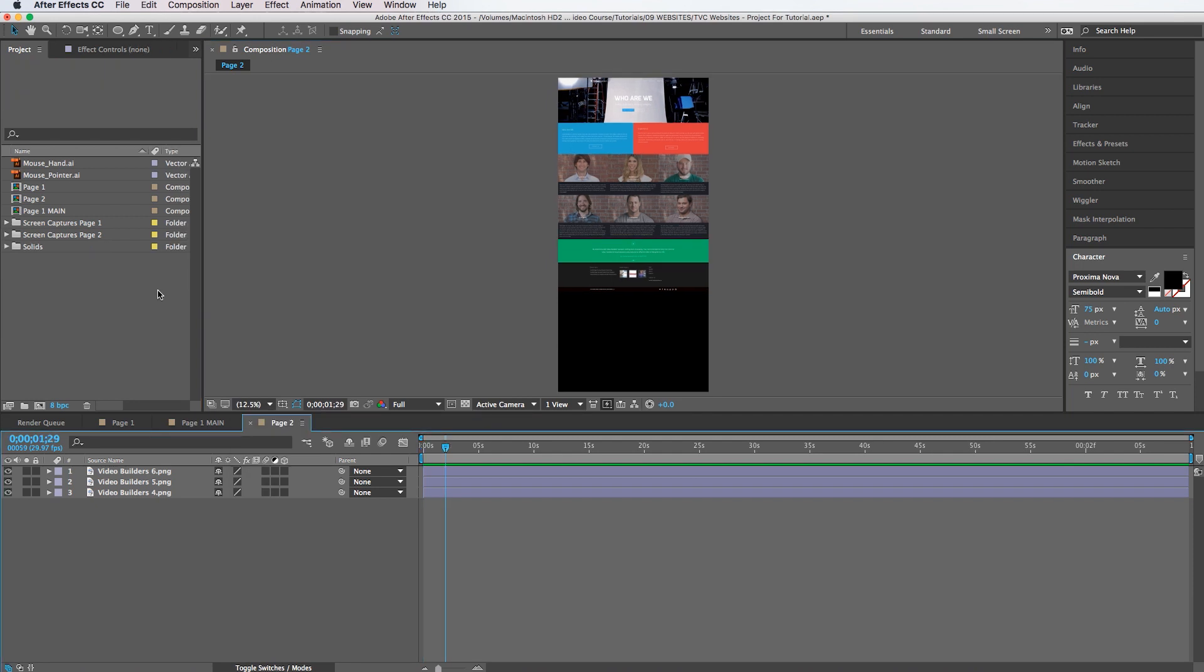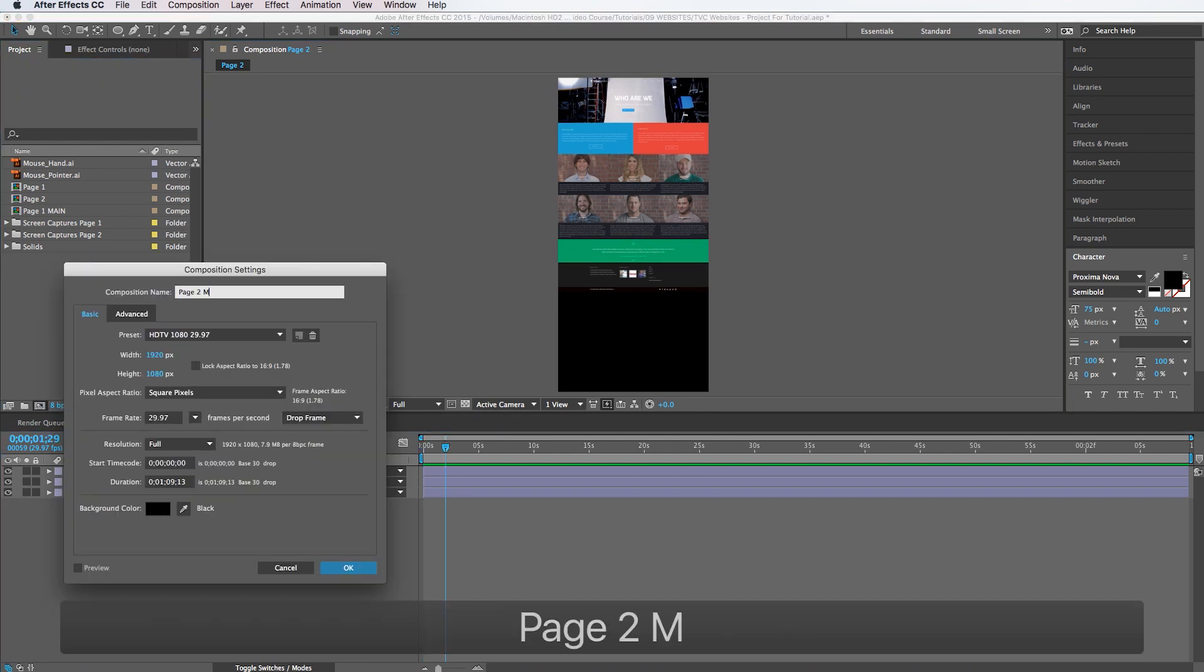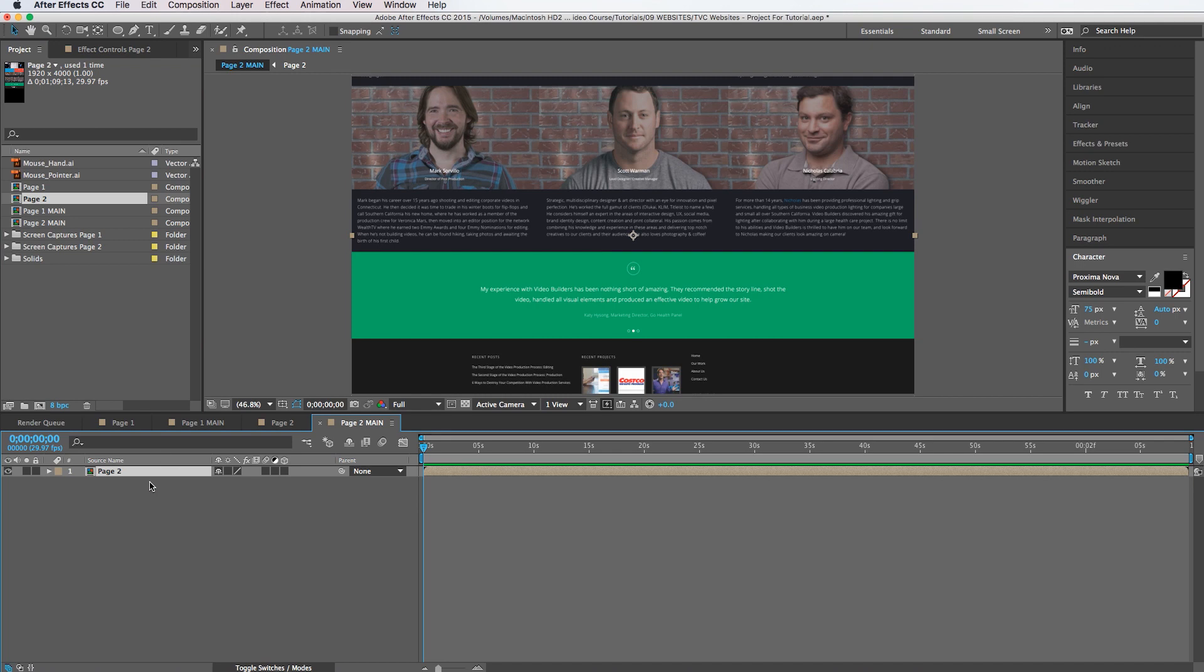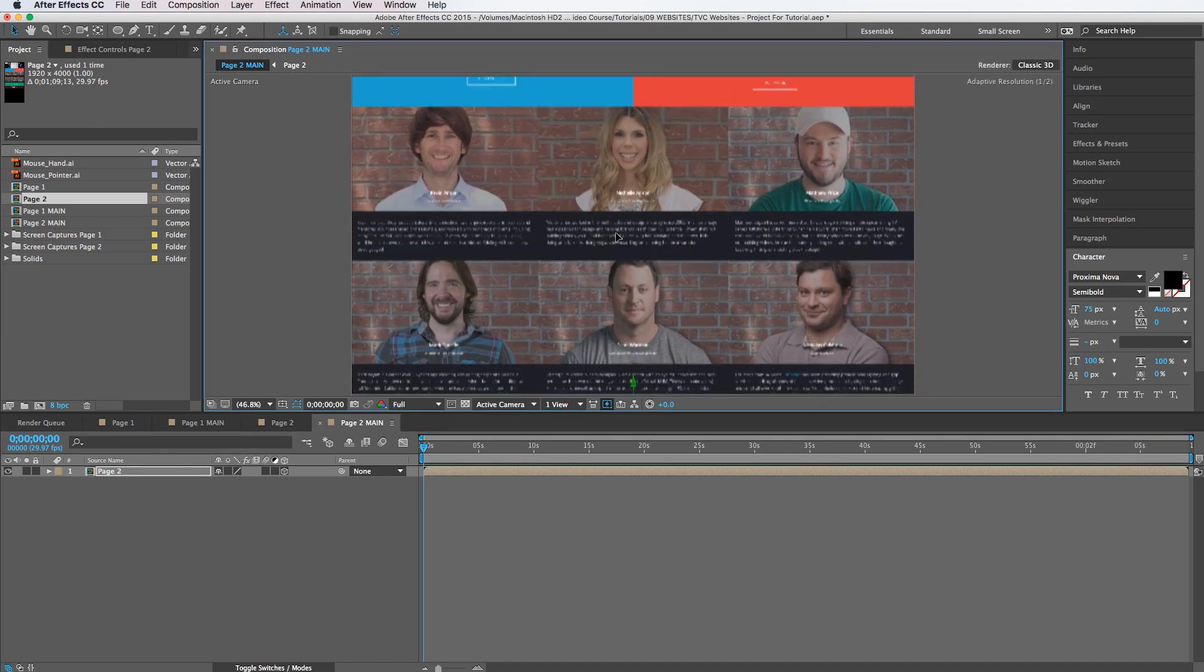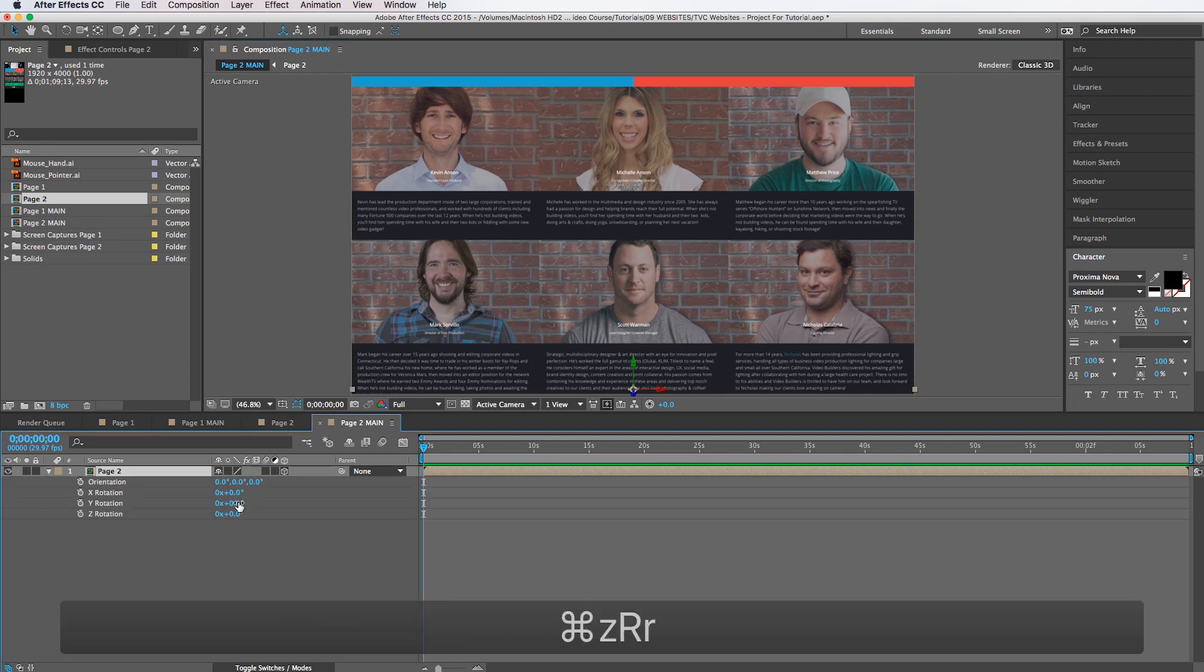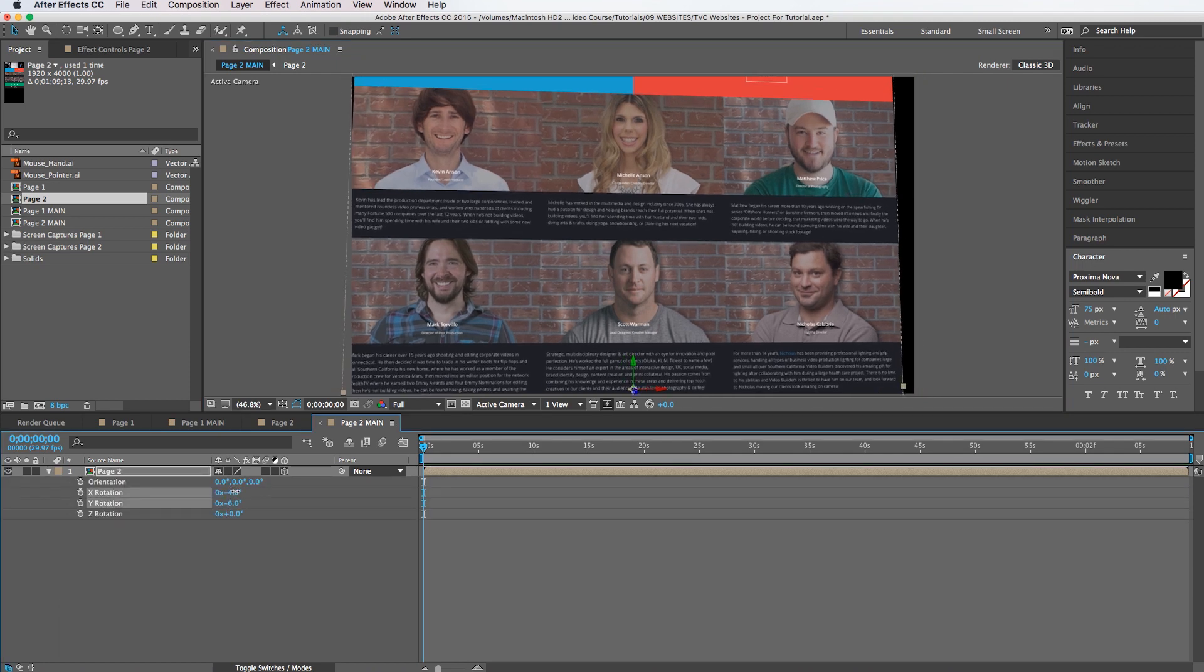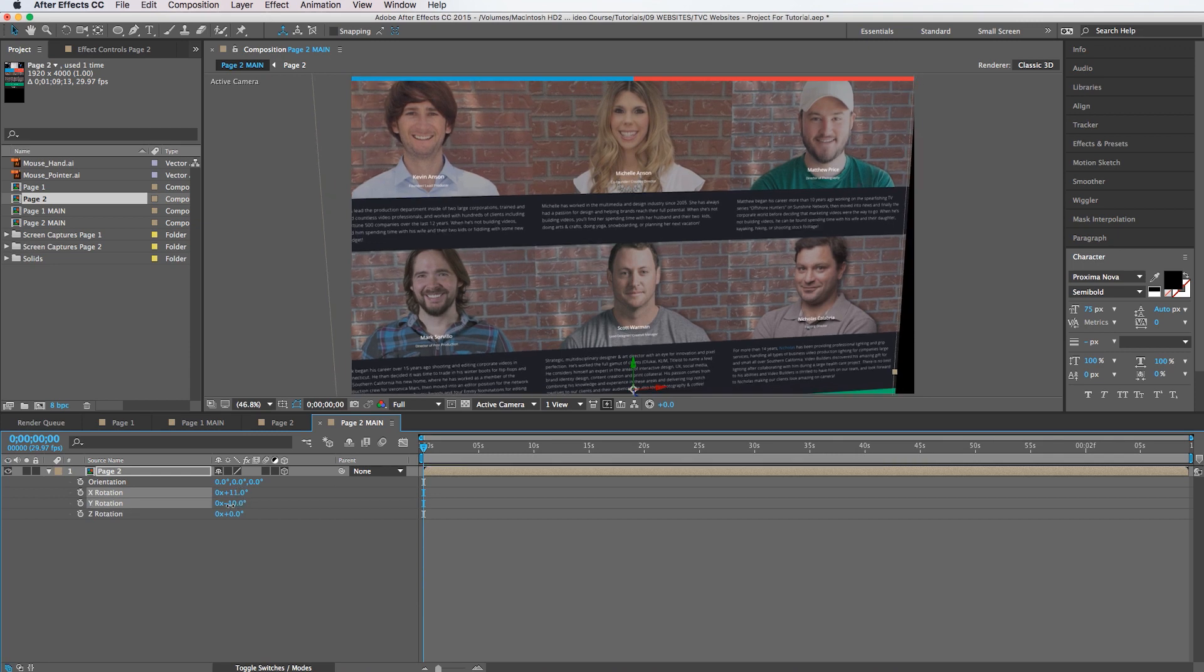All right. So we're going to create a new comp and call this page two main. And 1920 by 1080. Perfect. And we're going to drag page two into it. And we're going to make this one 3D as well. And let's say that we want it to rotate a little bit just like that.